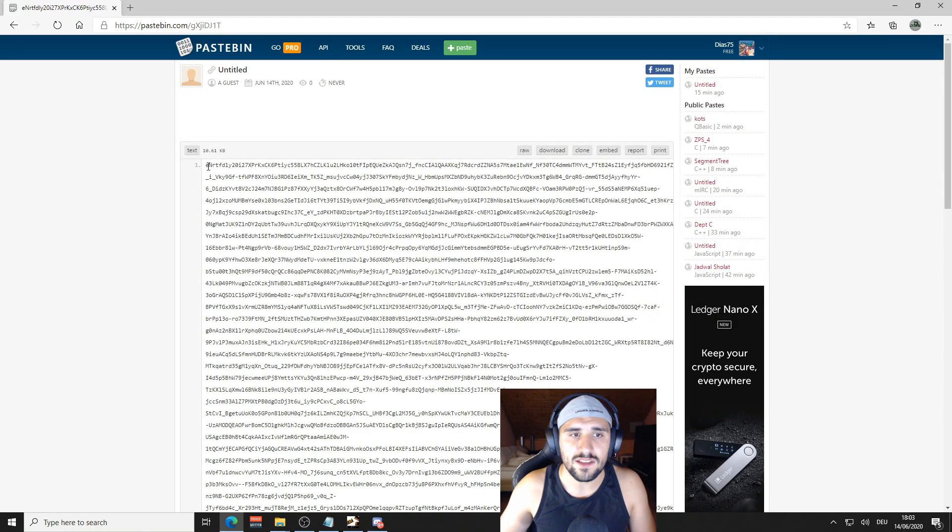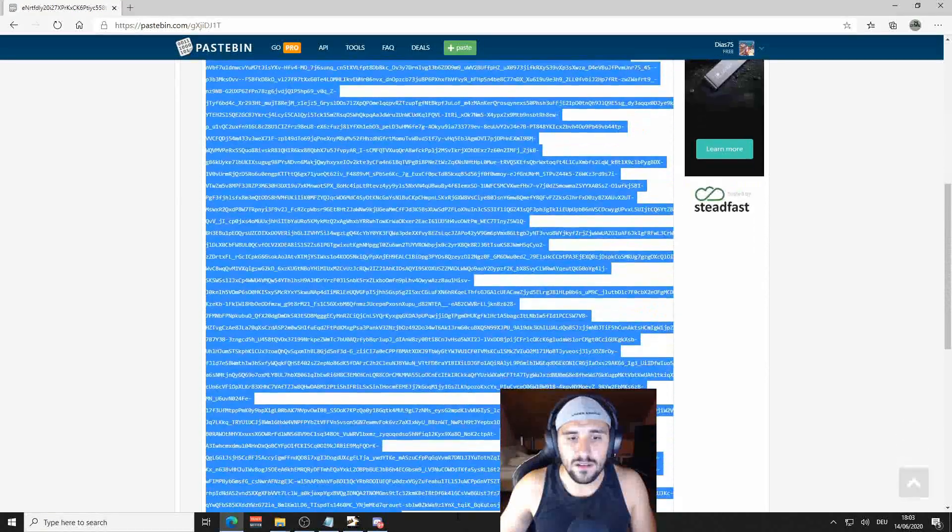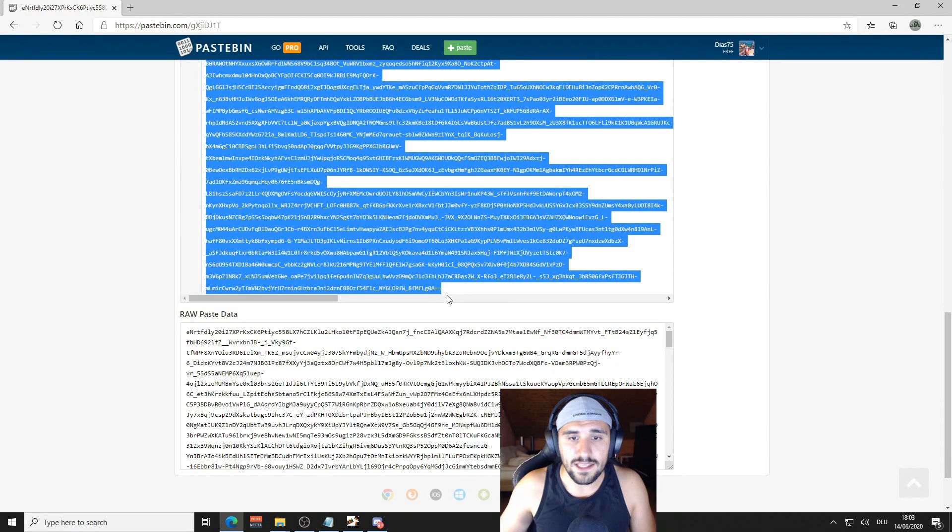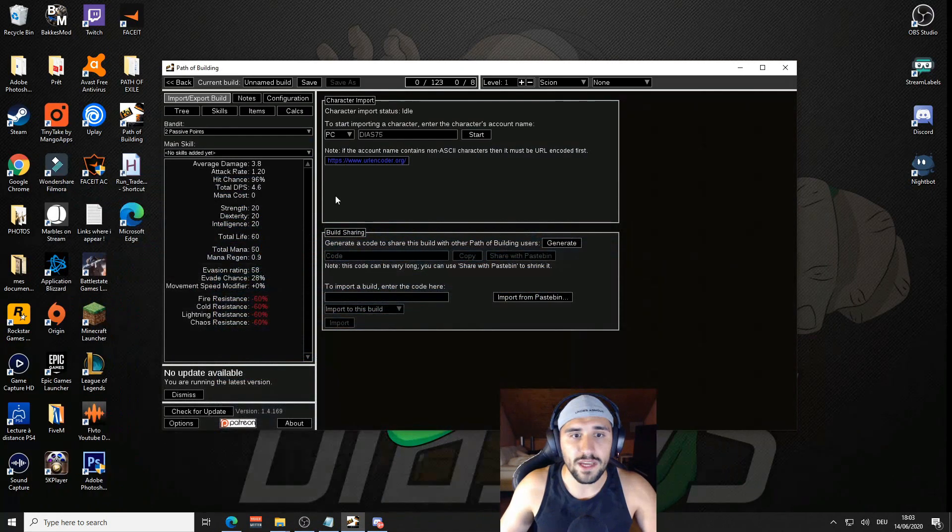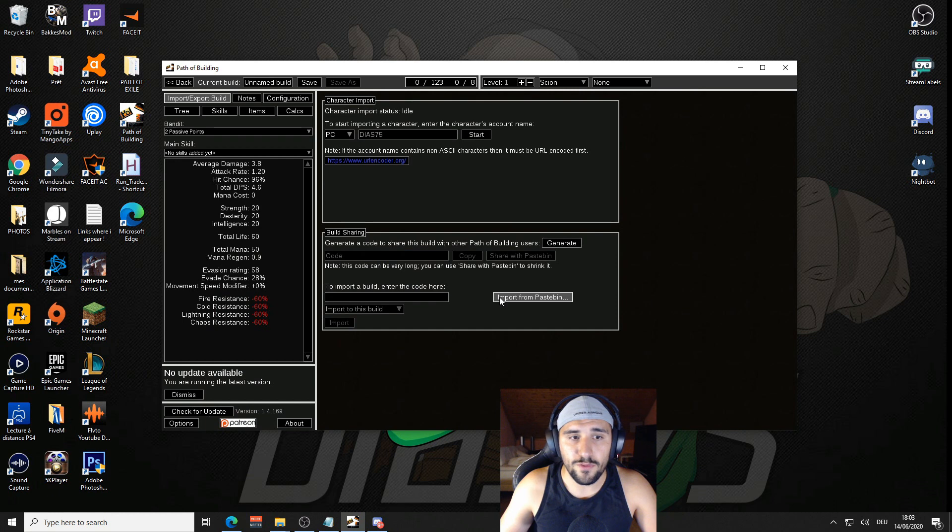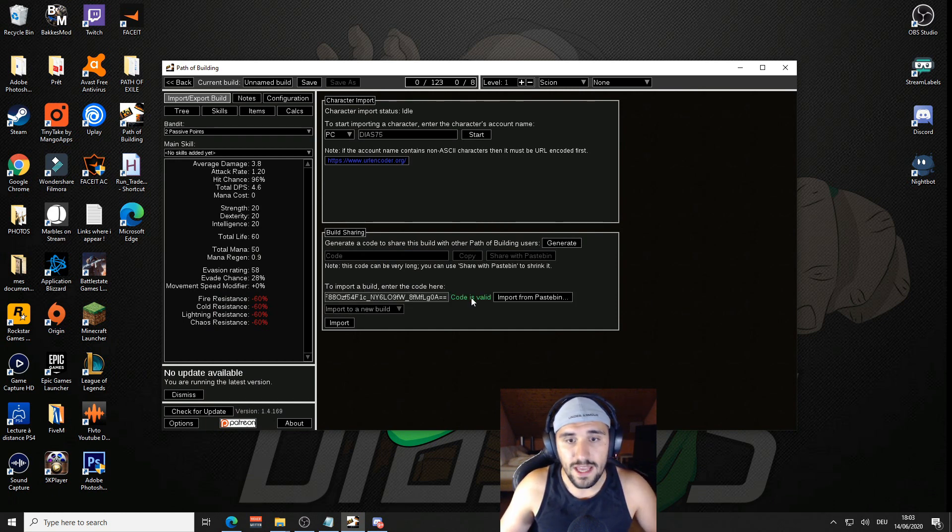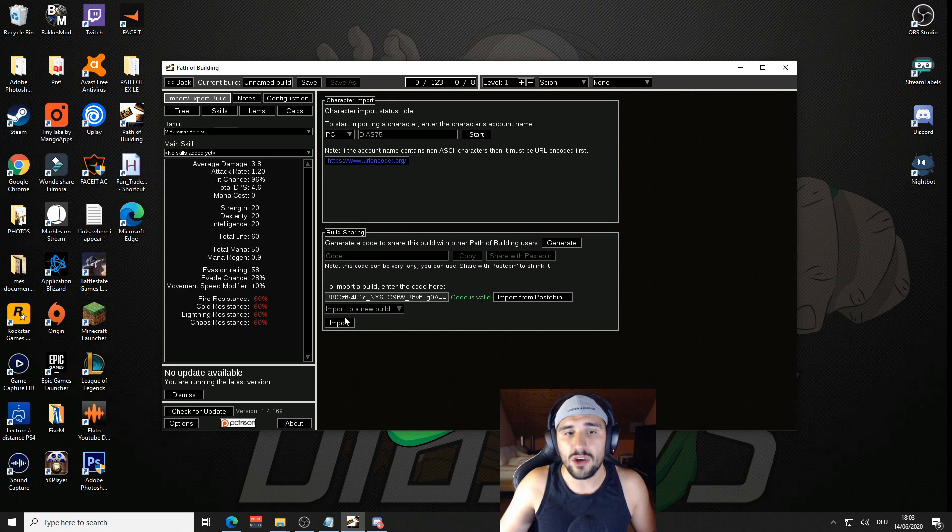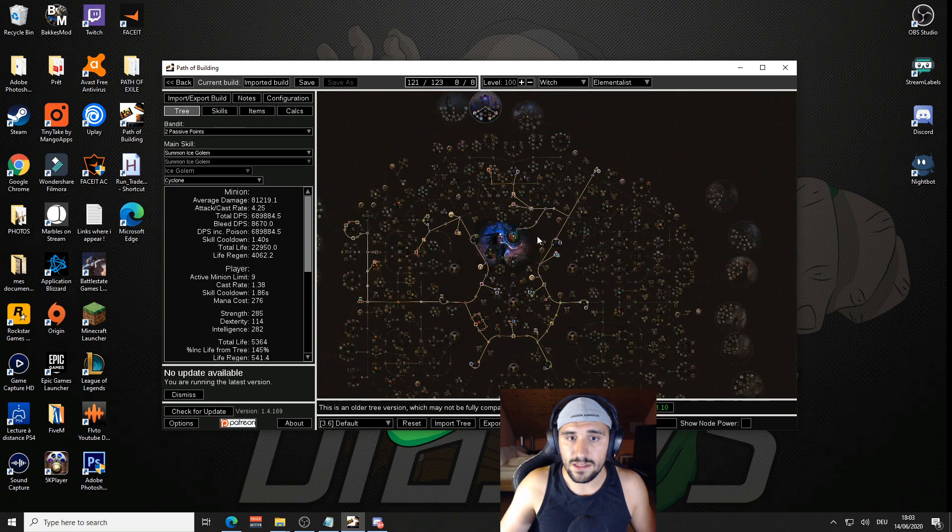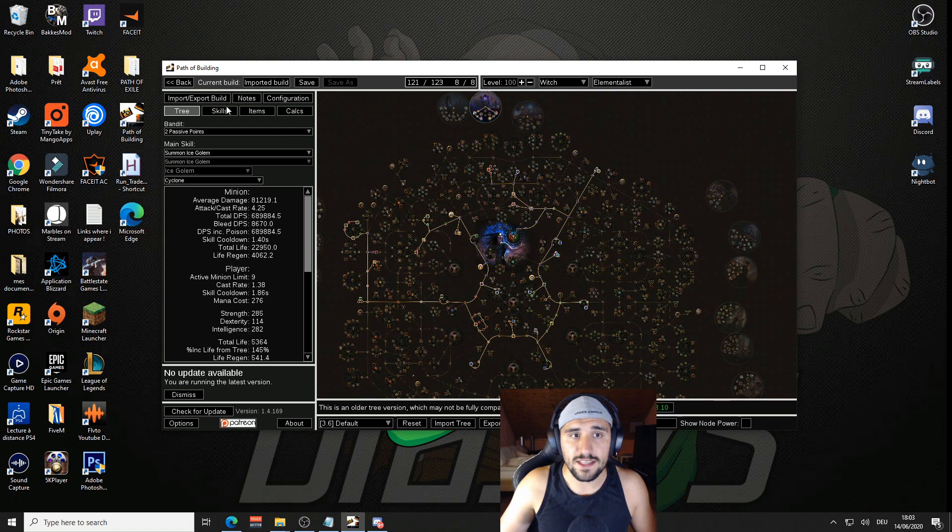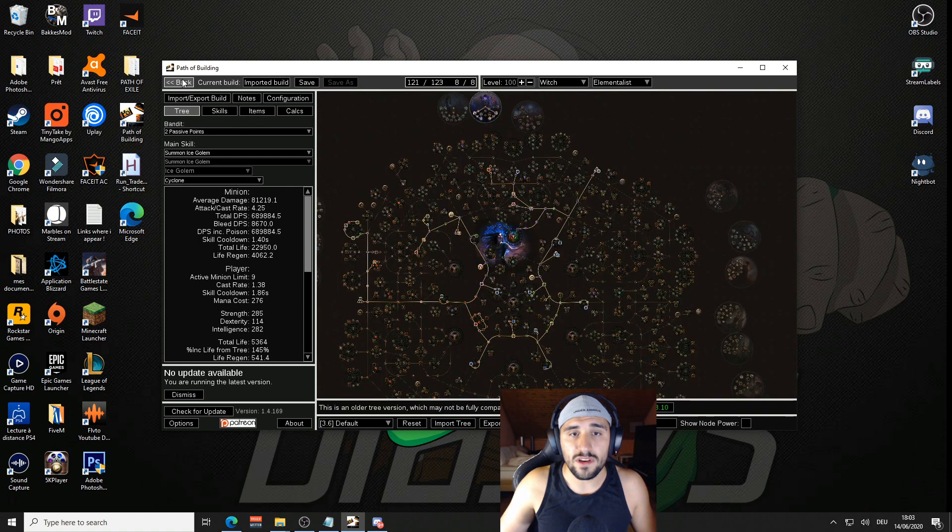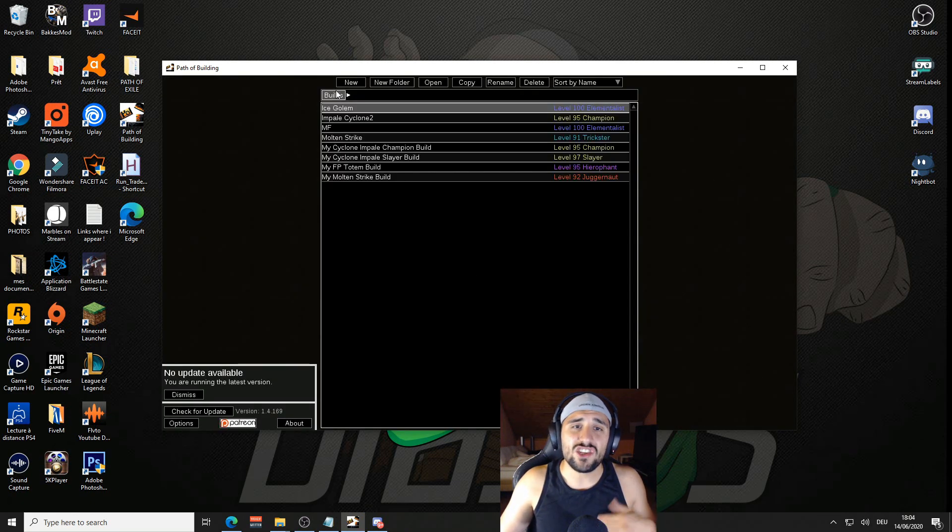Now there are two options. Either you just use this link. So you can go and take this, copy paste it. Then Import from Pastebin, you're going to put it here to 'Import a build, enter the code here.' Boom, you see code is valid. Boom, it is there. It works.